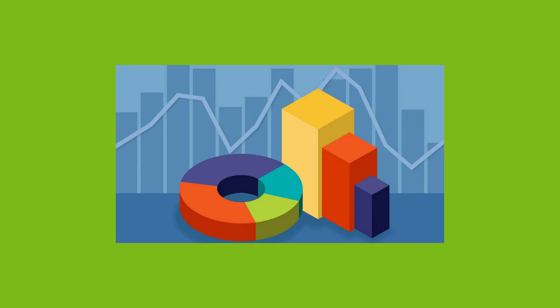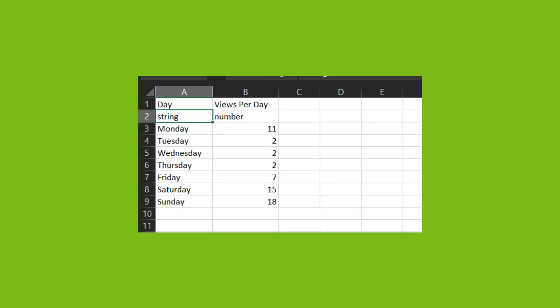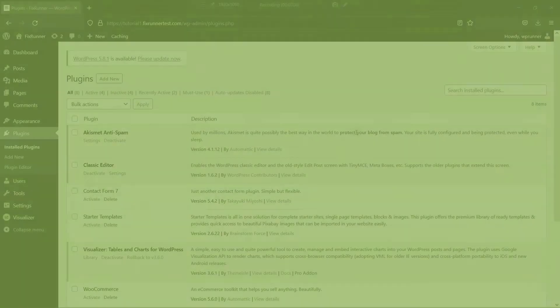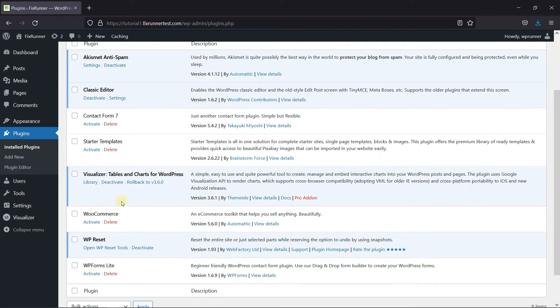You can easily add them using the Visualizer plugin. If you saved your data in a spreadsheet using Excel, Google Sheets, or some other program, then you can display that data as a chart using this plugin. To do this, first you need to install and activate the Visualizer plugin.